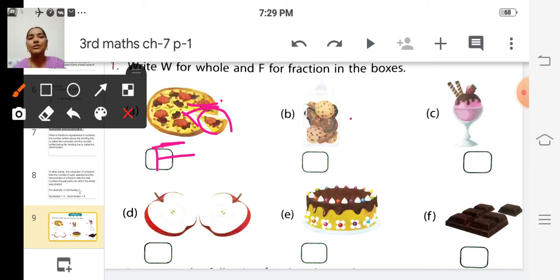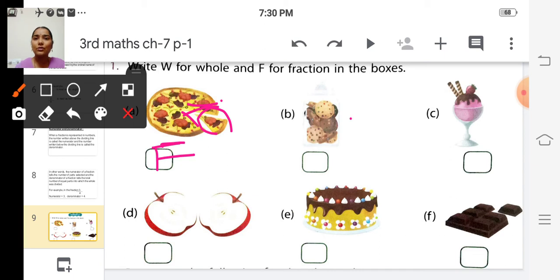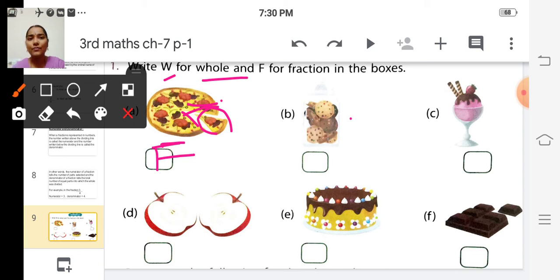See the next picture: in the jar there are so many cookies. Is it a whole thing or fraction? It is a whole thing. So we write W.